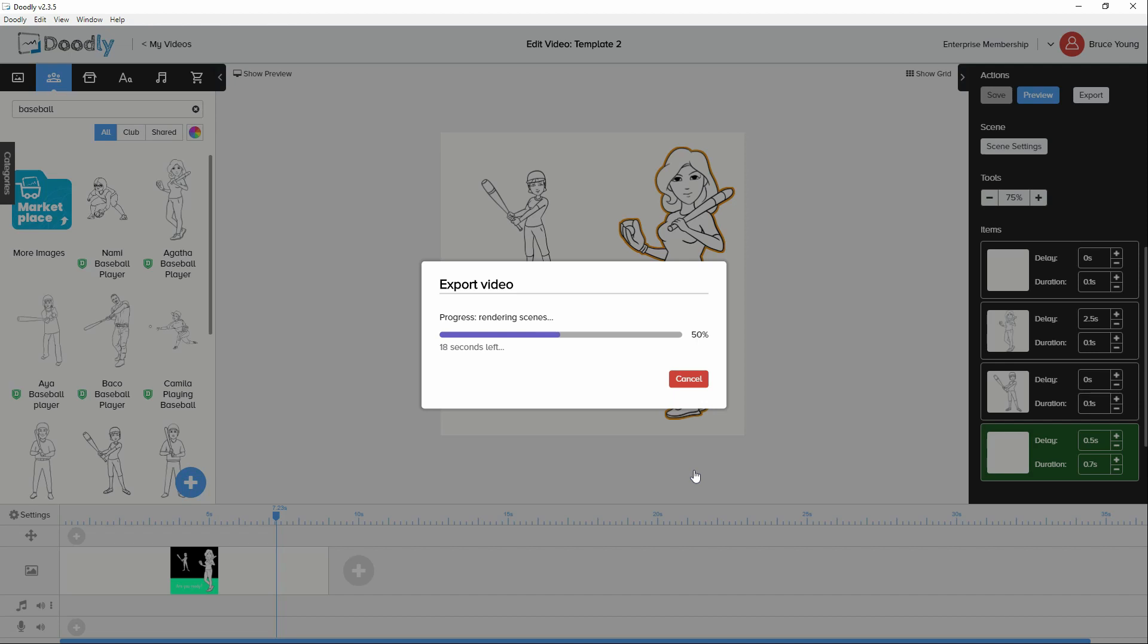On the only occasion where the animation has stalled in rendering it's been due to lack of hard drive space. So if that does happen. One place to look and just make sure that you have enough space on your hard drive for the video.